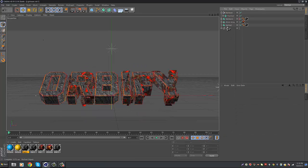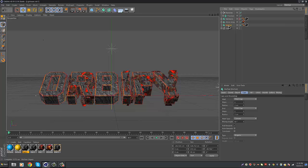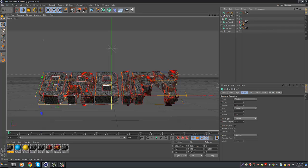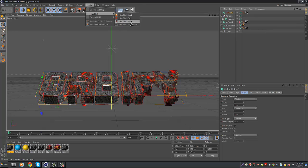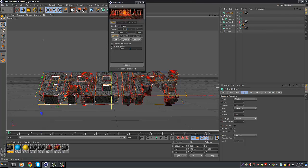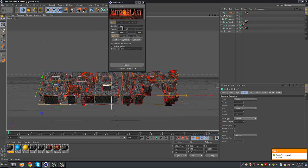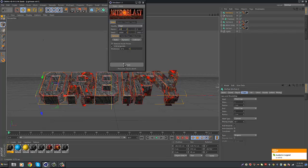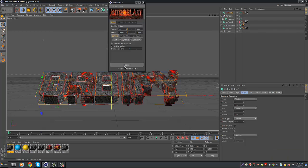Then you want to go to MoText again. Then Control C, Control V. Duplicate it again. Then Plugins, Nitro Blast, Nitro Blast Main. This time you're going to be doing Quality High, Pieces 300, and then keep the Thickness at 0, and then Fracture. I will come back when this is done guys. This is going to take about a minute or two.